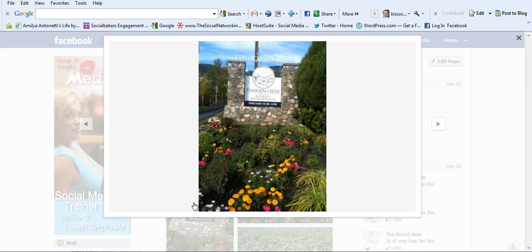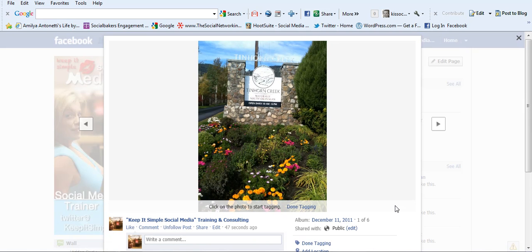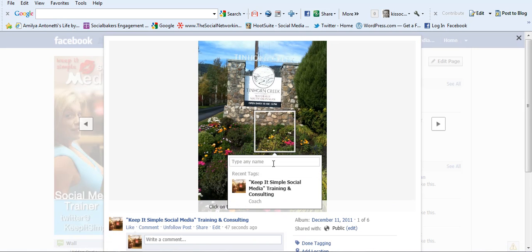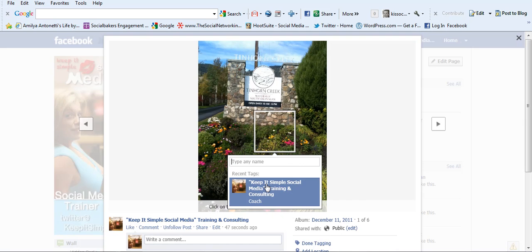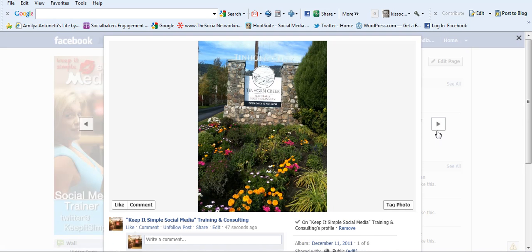So now if I click on the photo, what I would have to do is on the lower side click tag photo, then click on the photo and there my business page name appears. I'd click on it and it adds it, I click done tagging.